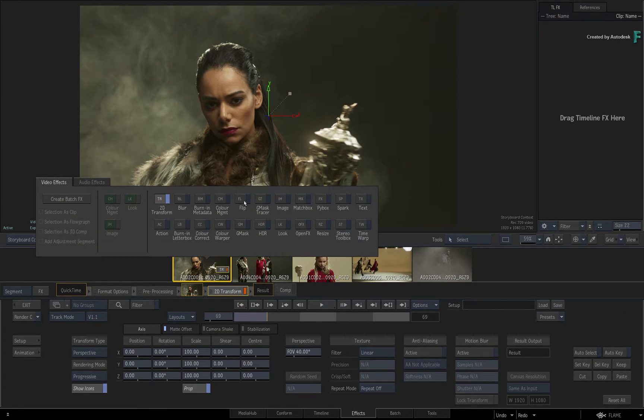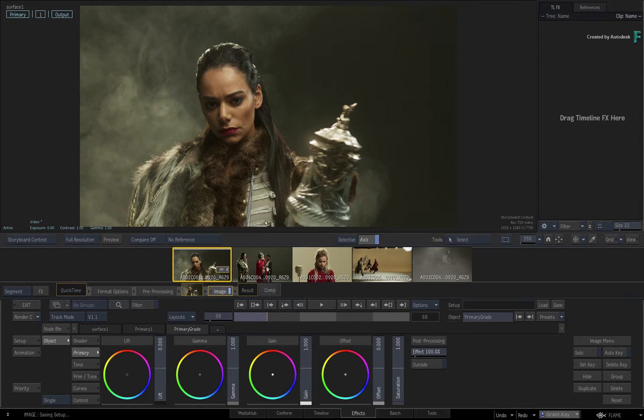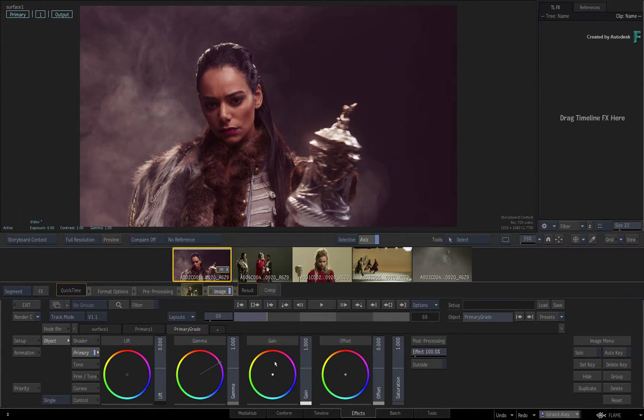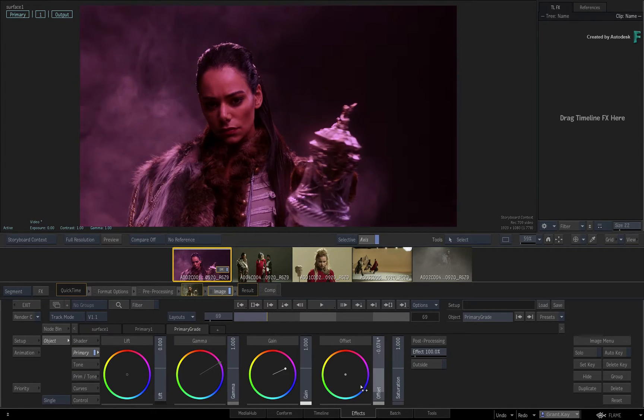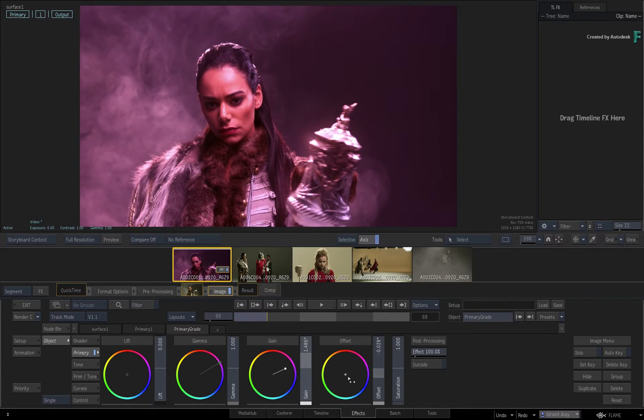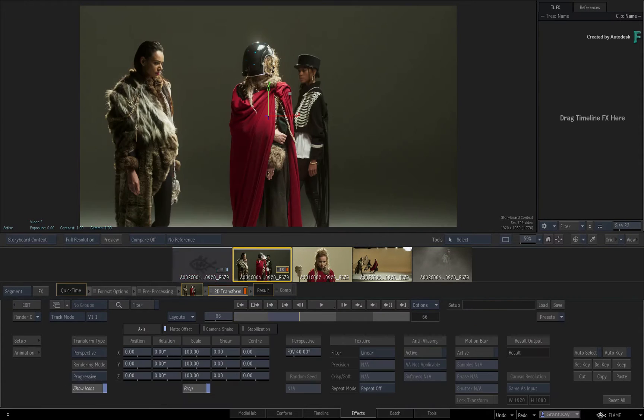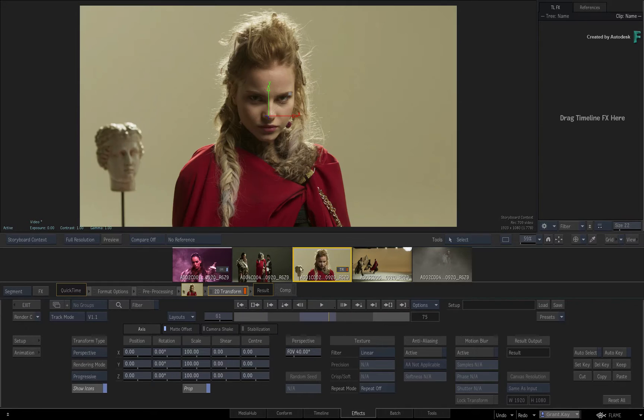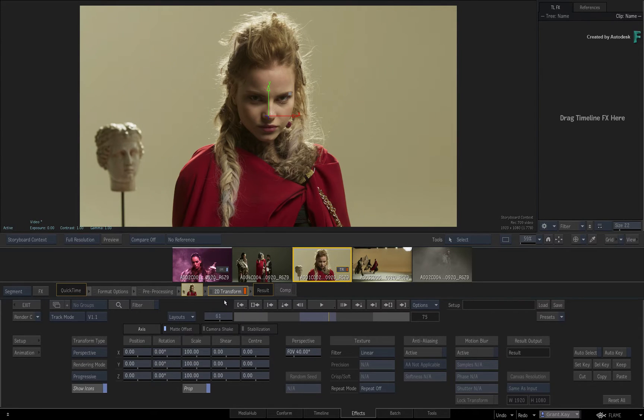Even if you had been using a different TimelineFX, like Image for example to perform a grade on a shot, as soon as you switch to another shot in the storyboard, the FX Environment will automatically switch back to the default TimelineFX, which you've guessed it, is 2D Transform.